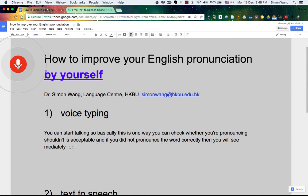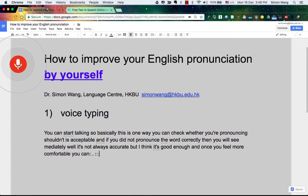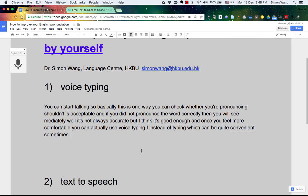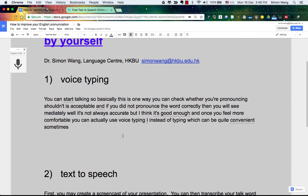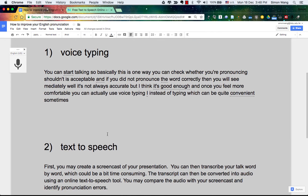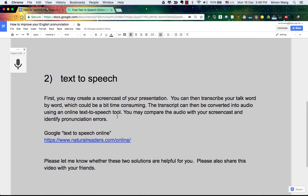It's not always accurate, but I think it's good enough. And once you feel more comfortable, you can actually use voice typing instead of typing, which can be quite convenient sometimes. So I guess that's just a demonstration, and hopefully you can recognize voice typing as one way to check your pronunciation.